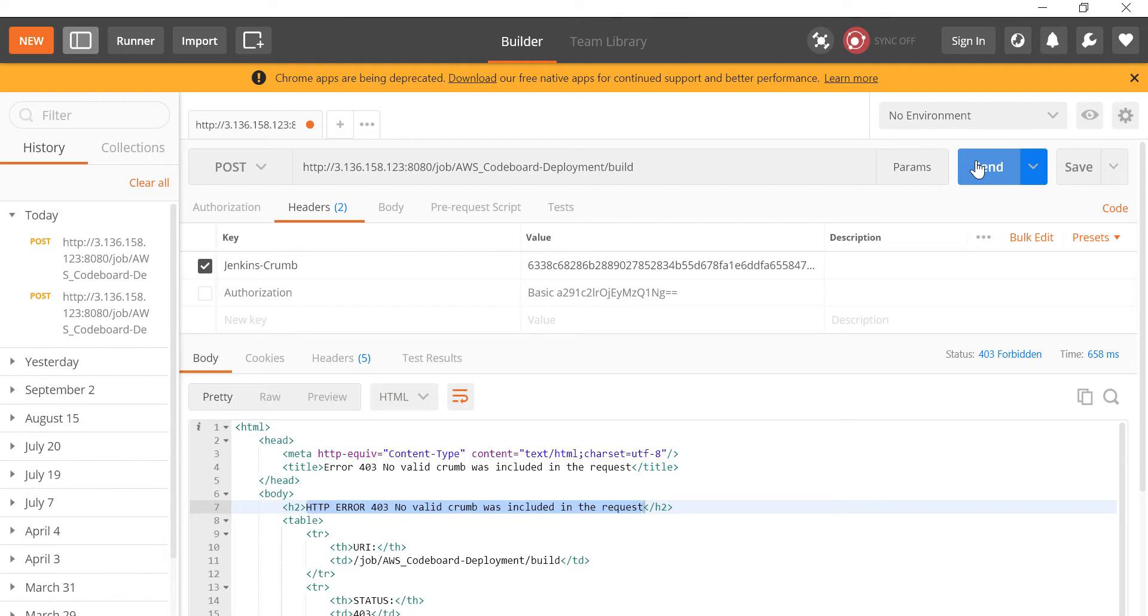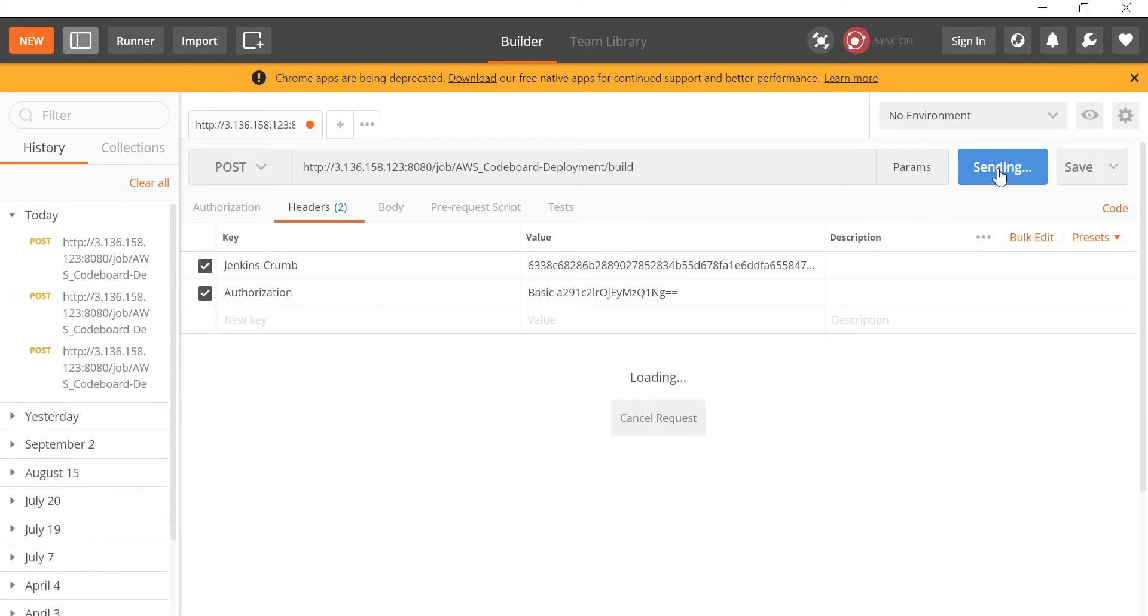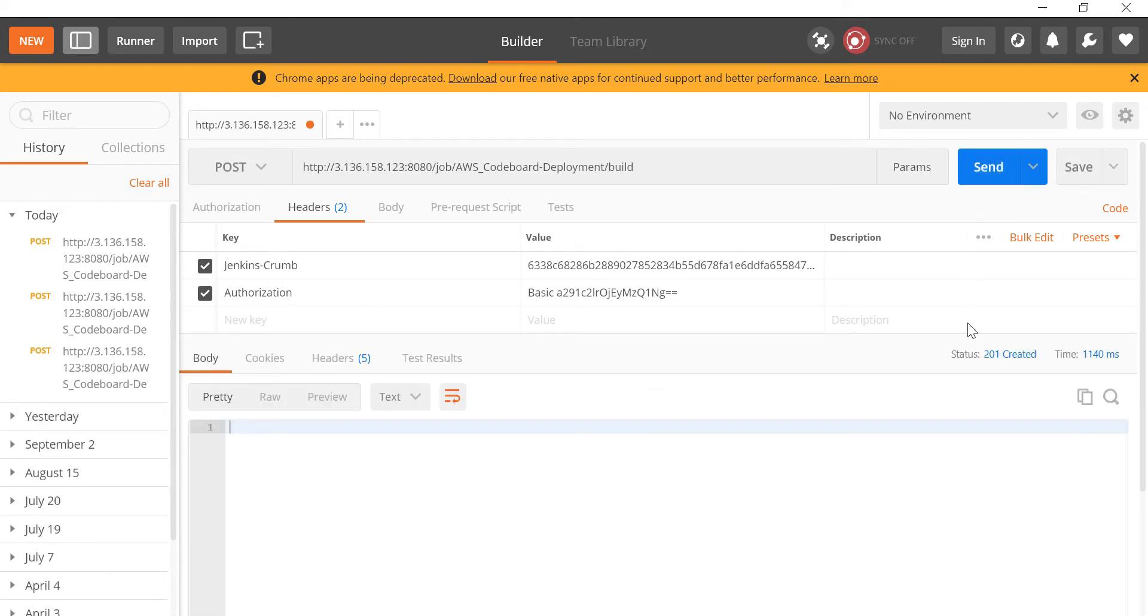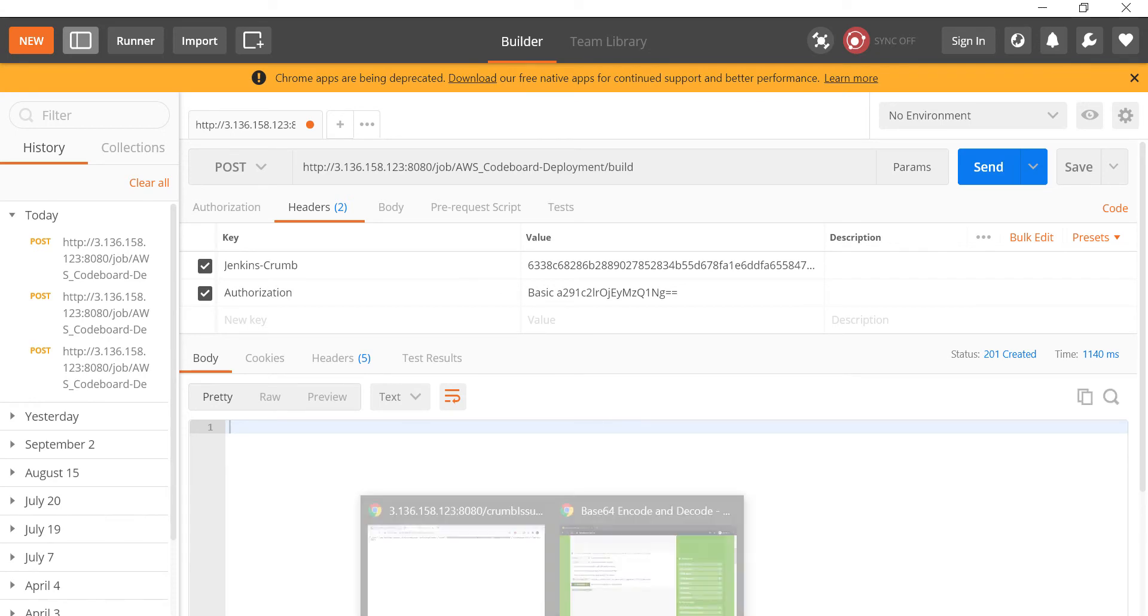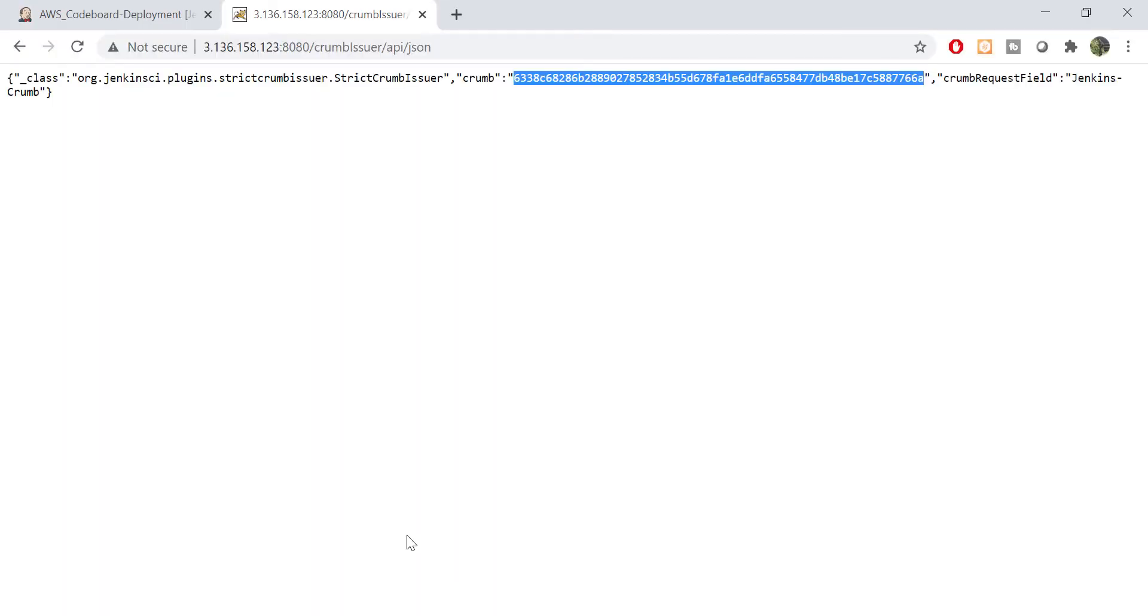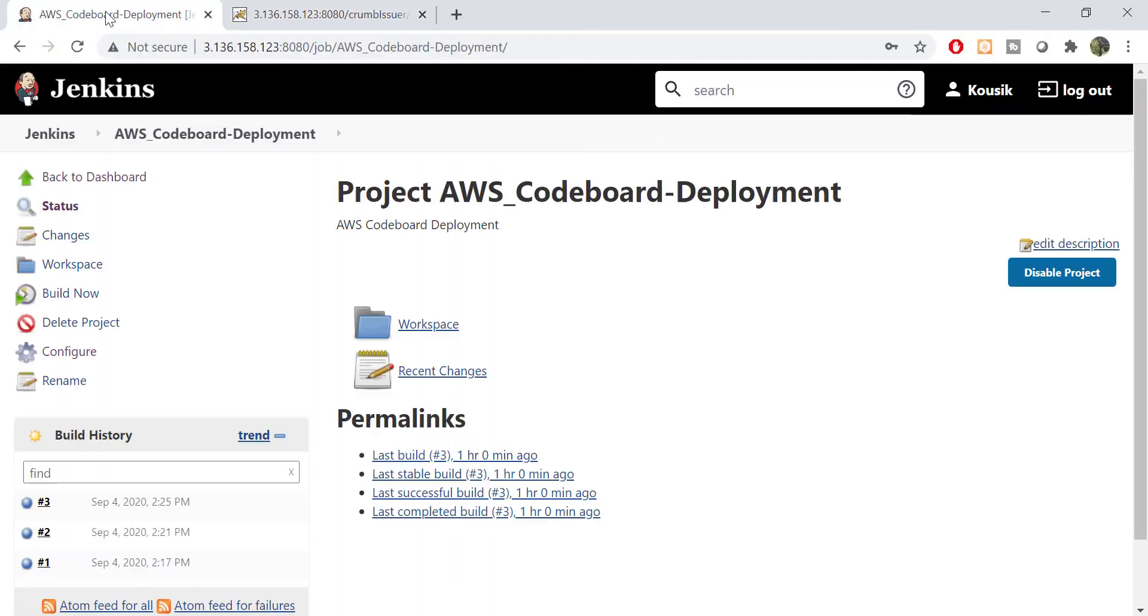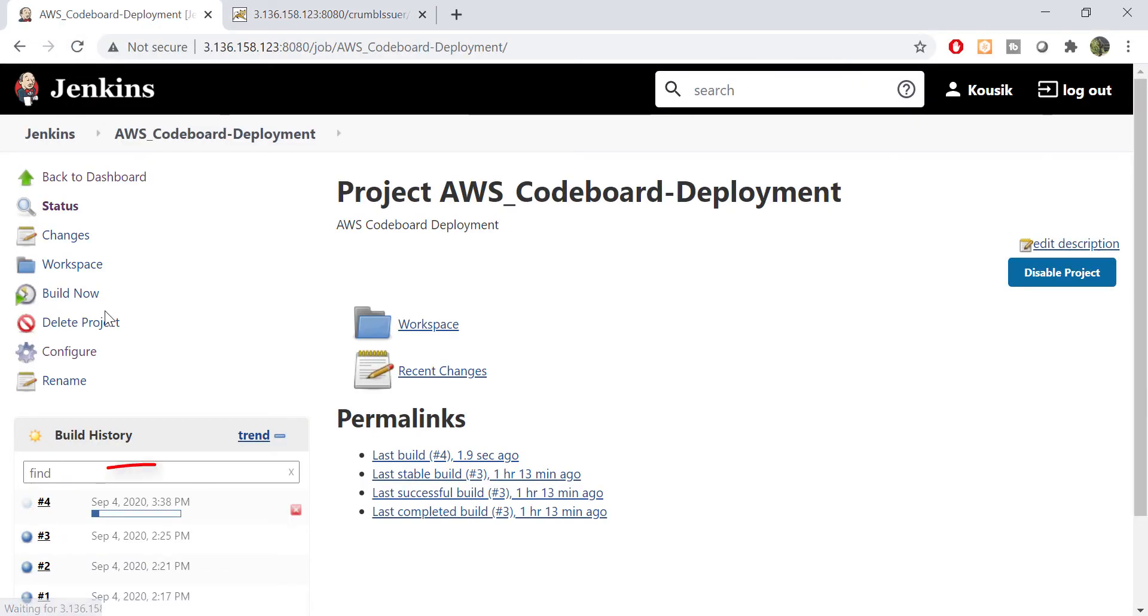Oh sorry, we need to include the authorization header. Yes, it worked. We got the 201 response. Let's go back to Jenkins, refresh it. You will get to see a new job that started.